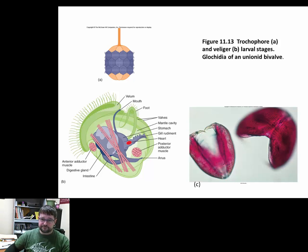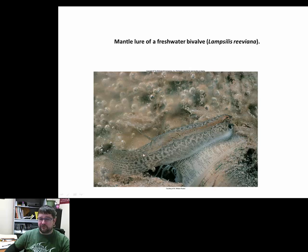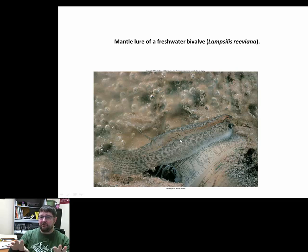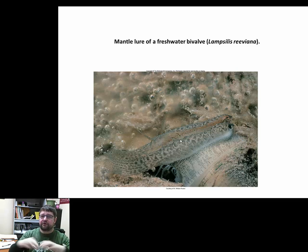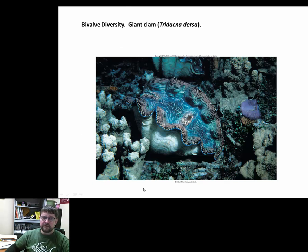The glochidia larvae have shell teeth that allow attachment under fish gills. To attract fish, many freshwater bivalves have developed lures — the foot of the organism is shaped to look like a small fish, and the mussel wiggles it in the water column until a fish comes to investigate. When a fish approaches, the mussel expels its glochidia into the fish's mouth. The glochidia travel down, attach to the gills, and parasitize the fish.